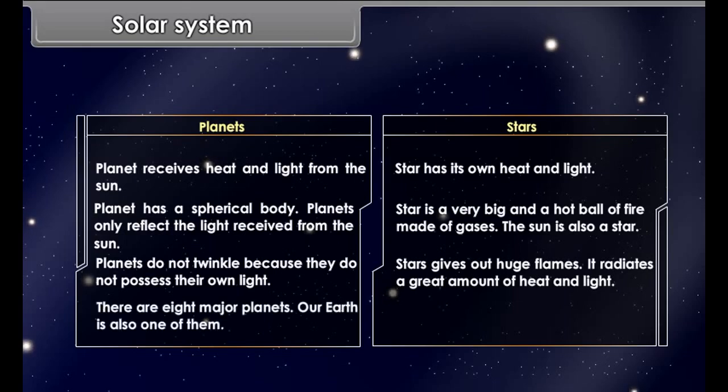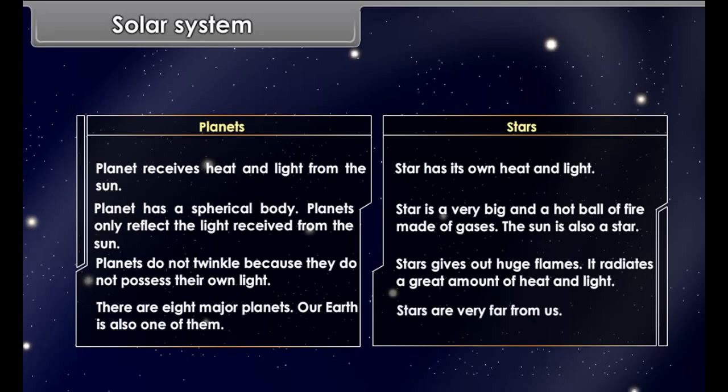There are eight major planets, and our Earth is also one of them. Stars are very far from us.